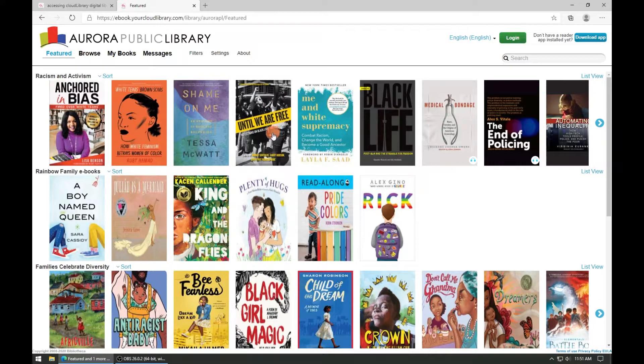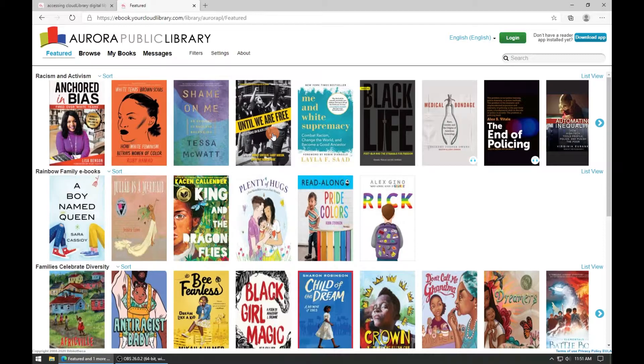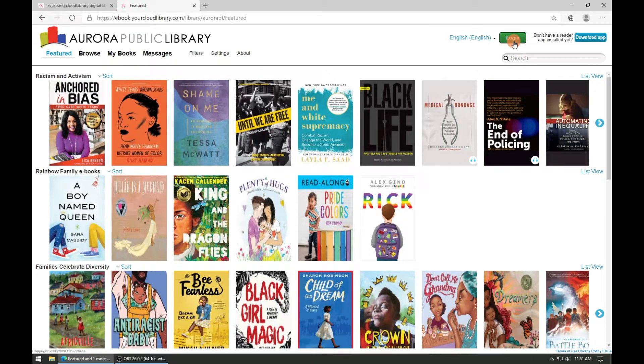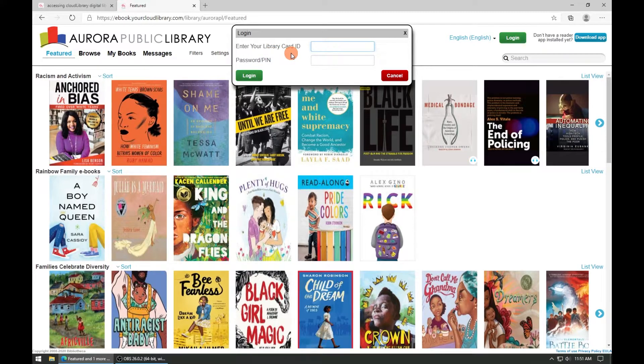You'll then be taken to the Aurora Public Library portal for Cloud Library. On the top right you can click on the green login button to log in with your library card number and PIN.